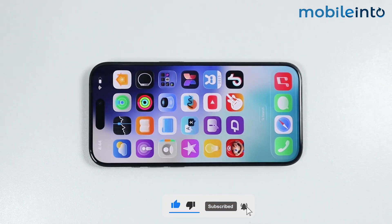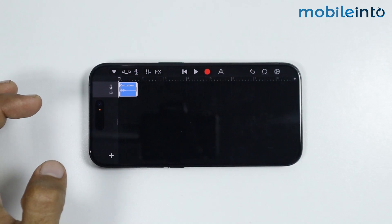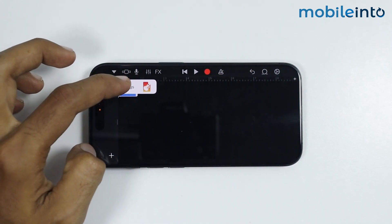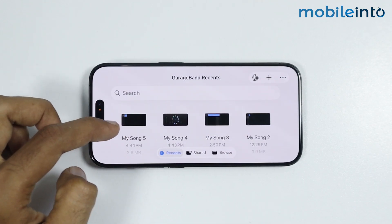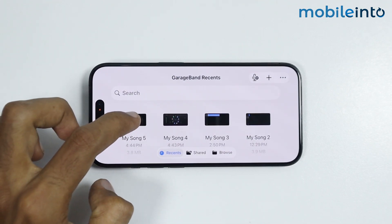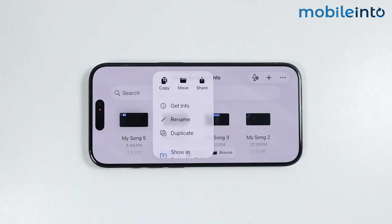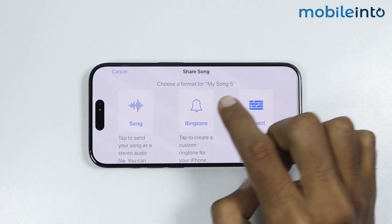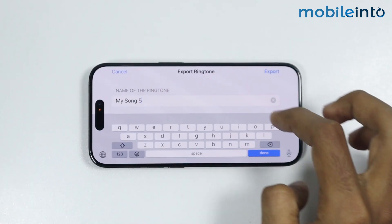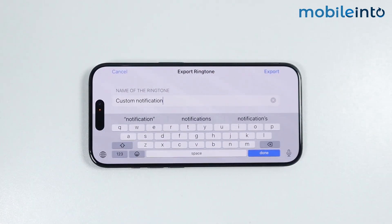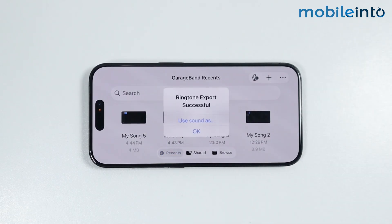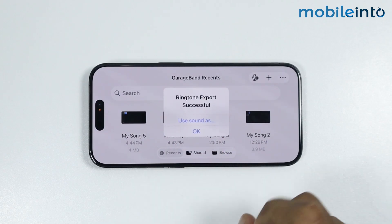Now just open GarageBand one more time. From here, just tap on the drop-down arrow and select my songs. As you can see, this is the custom notification sound which we have just created. Now just tap and hold on the custom notification sound and select share. From here, just tap on ringtone. Now just give a name to your custom notification sound, then select export. As you can see, the ringtone exports successfully.